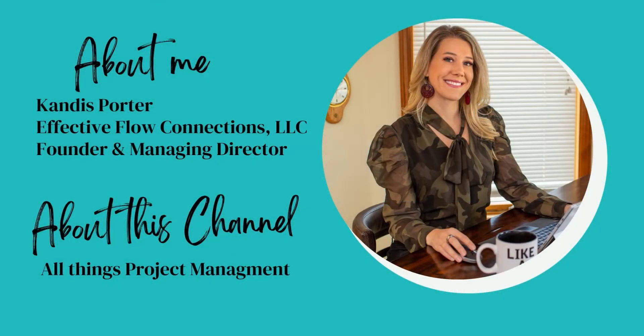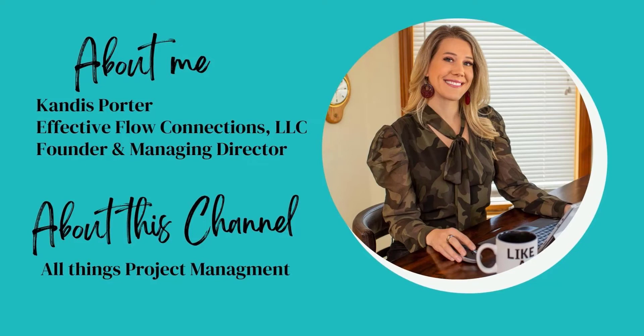I'm Candice Porter, the founder and managing director of a company called Effective Flow Connections. If you are viewing this channel for the first time, I would appreciate it if you like this video and subscribe, especially if you're interested in all things project management. That's what this channel is dedicated to.